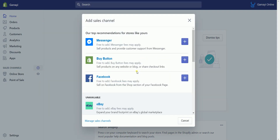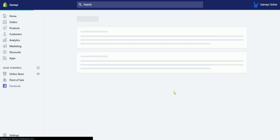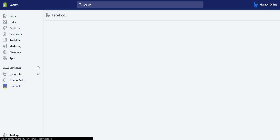On the add sales channel window, click the plus button of Facebook. It will then create a new sales channel on the left side.